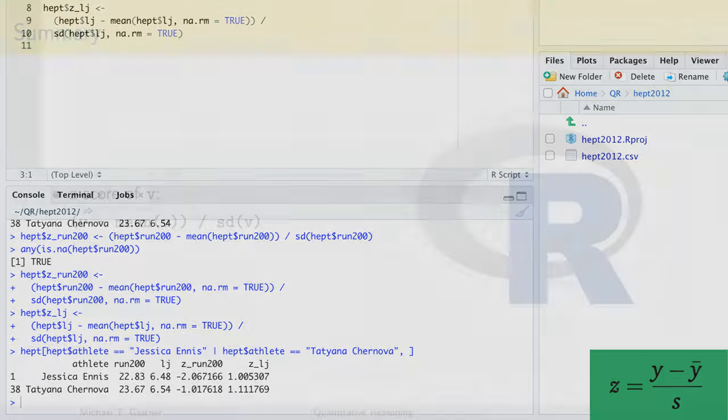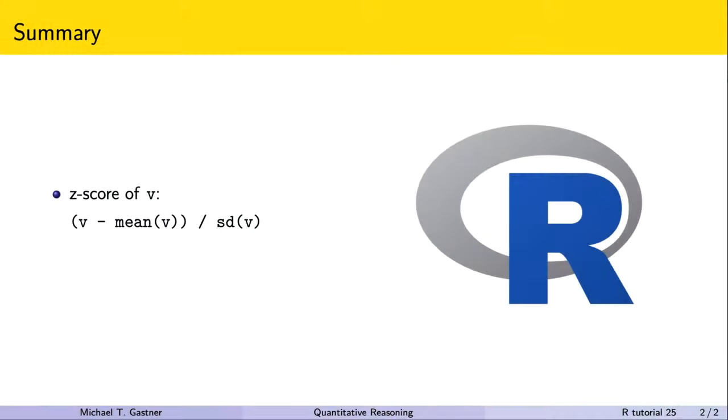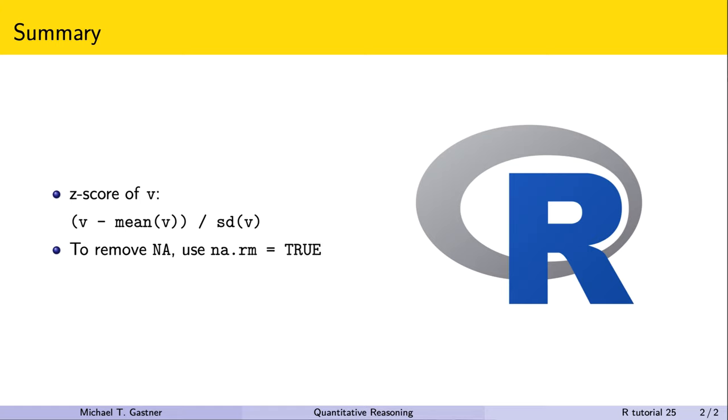In summary, we compute the z-score of a numeric vector v with (v - mean(v)) / sd(v). If v contains missing values, and if it's appropriate to remove them from the analysis, we include the argument na.rm equals true in the mean and sd functions.